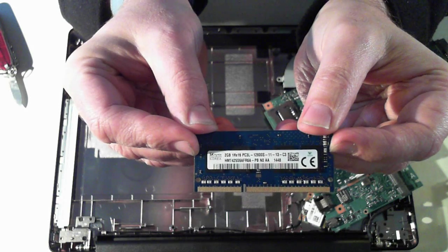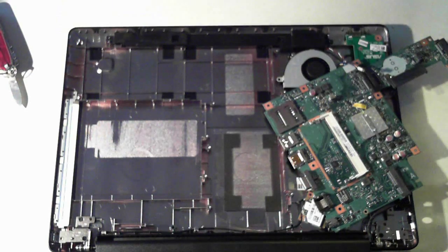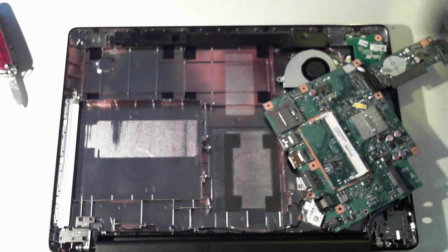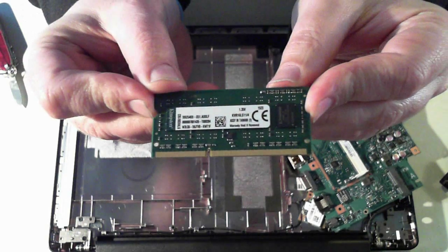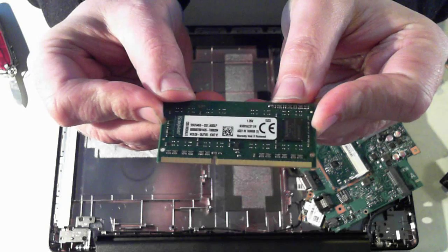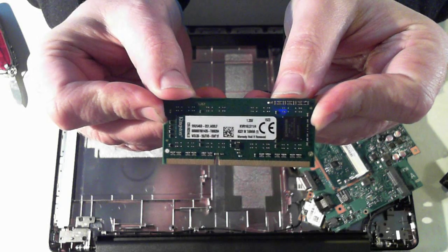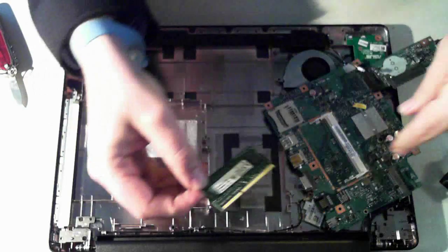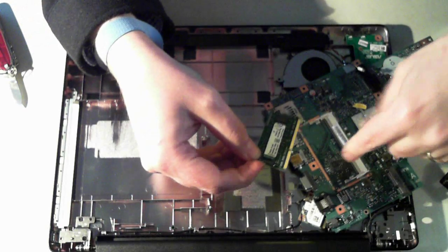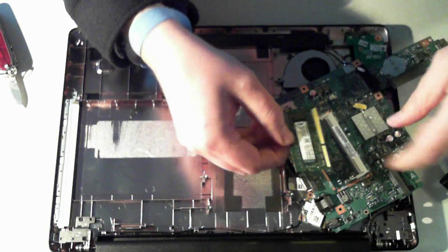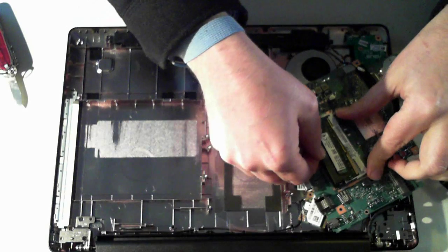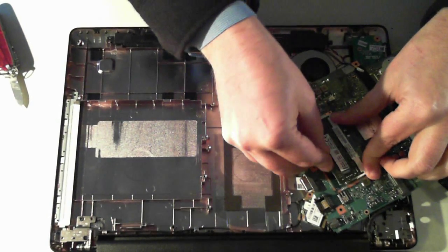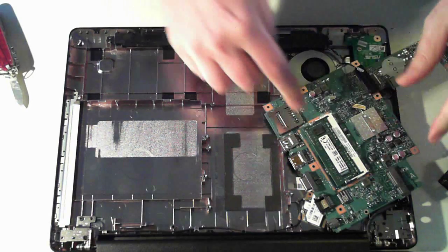And I'm going to put in some Kingston RAM you can see again there there's some details of what it is. So to put it in just make sure there's a little divider there make sure your divider lines up with the divider on the dim push it in and then push it down until you hear it click.